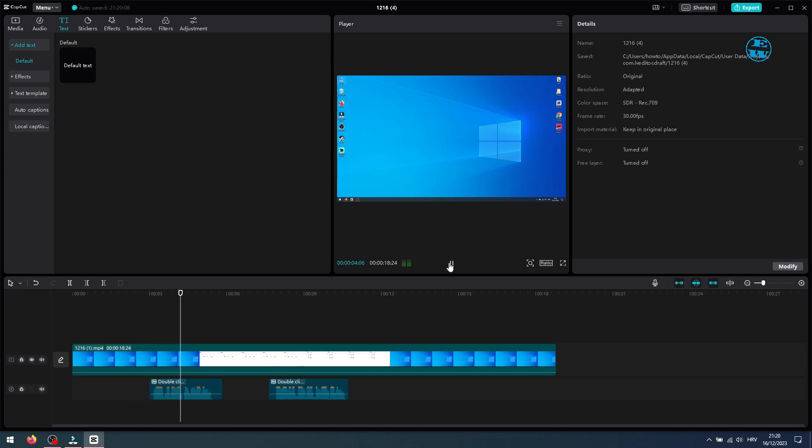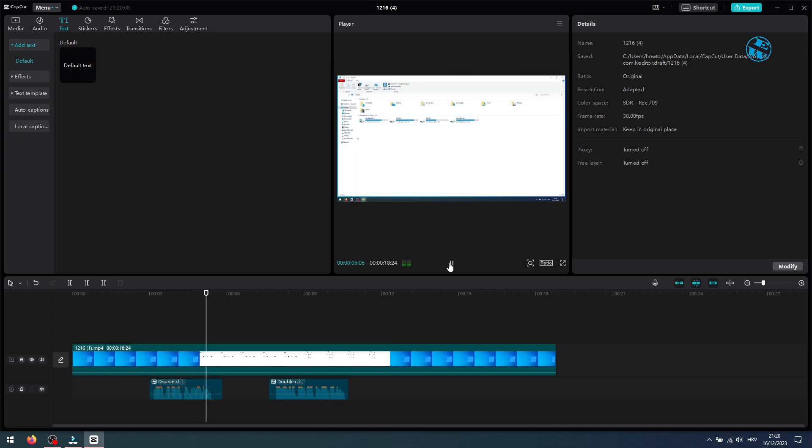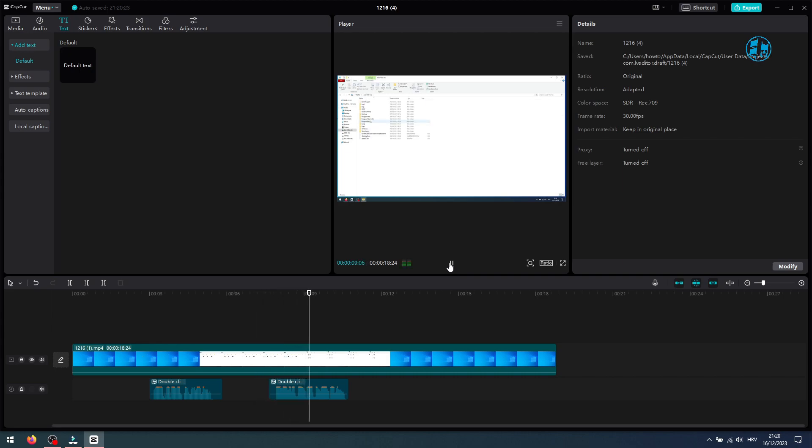Double click on this PC icon. And then do the same on the C drive icon.